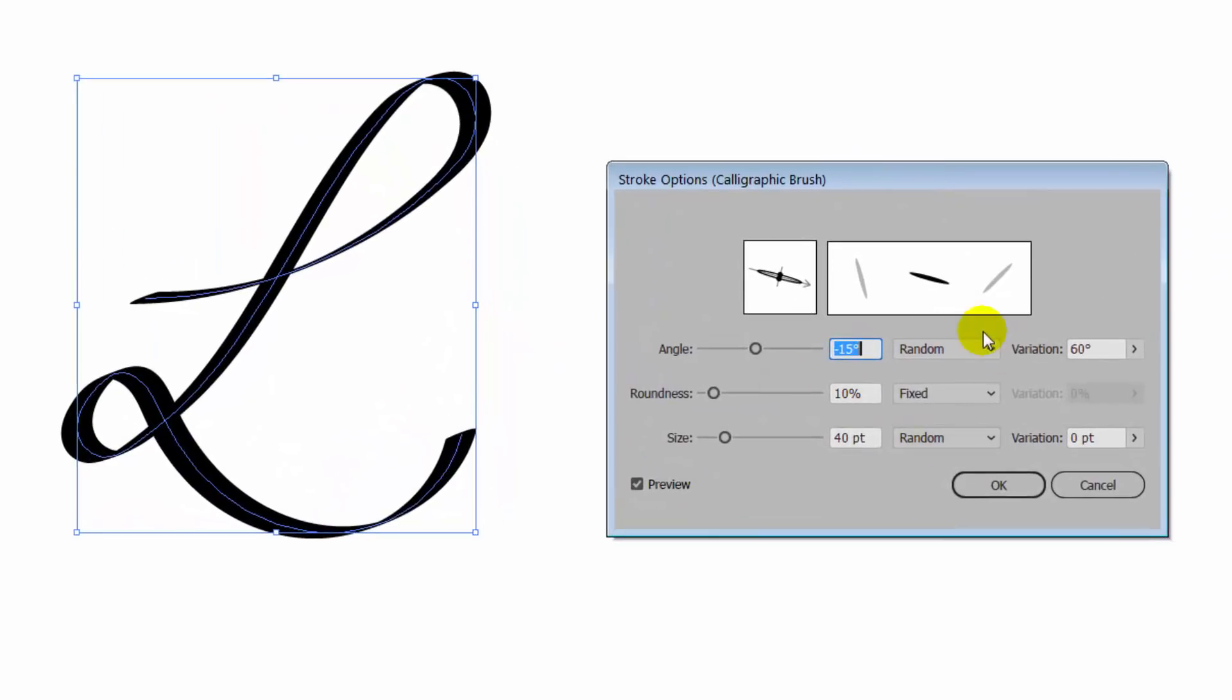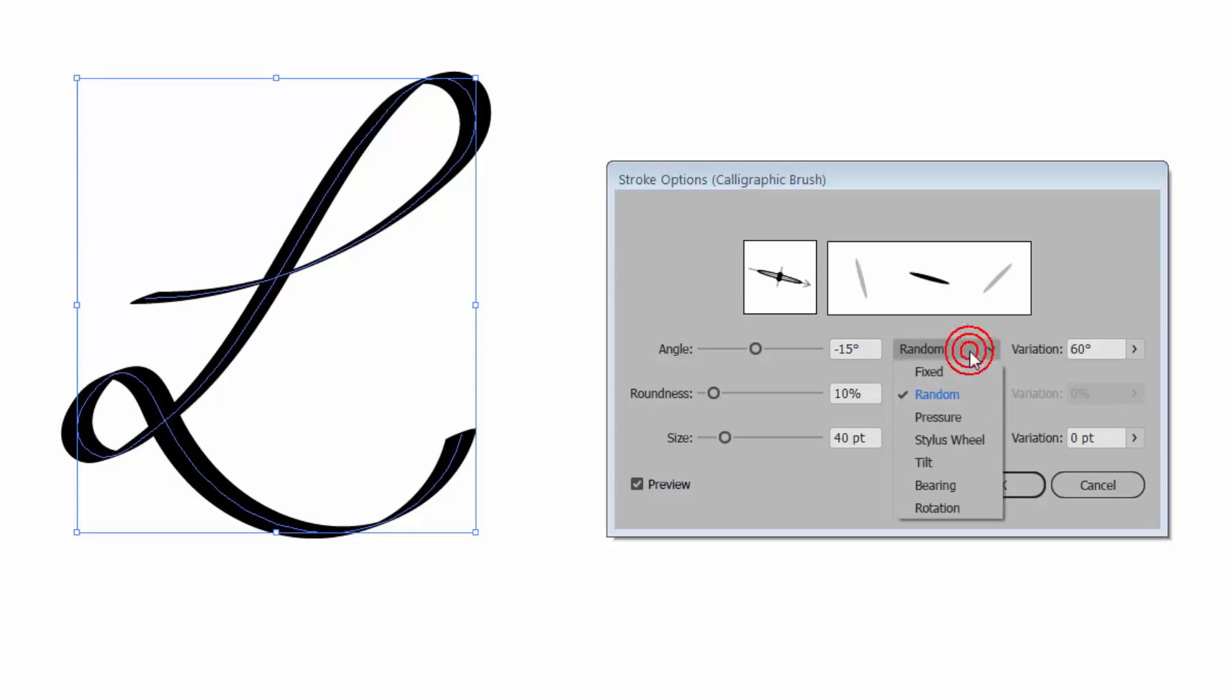Now what you see in this drop down list is going to depend on your computer setup. When I drop this down, I get all of these options available. And the reason for this is that I have a Wacom tablet driver installed on this computer, even though I'm not using the Wacom tablet.